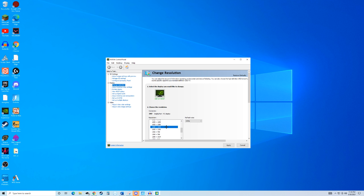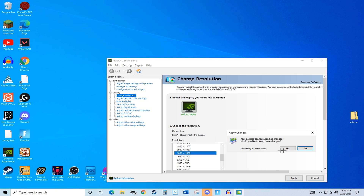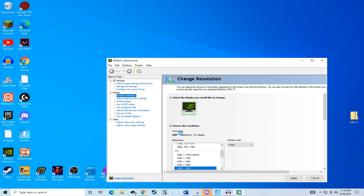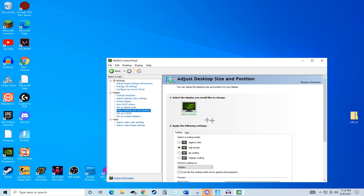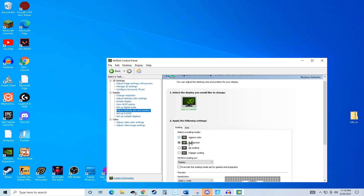I'm going to go into 1680x1050, hit apply, and now my screen's changed. Your display might be messed up at this point. To fix that, you want to go to 'Adjust desktop size and position' and make sure that this is set to full screen as your scaling mode.